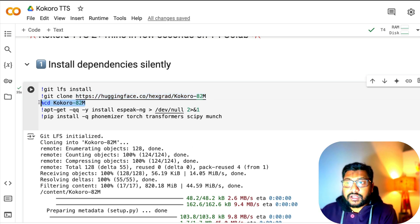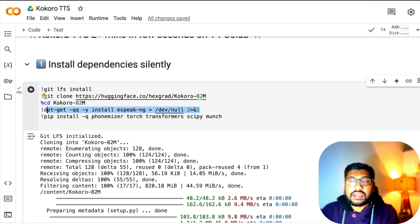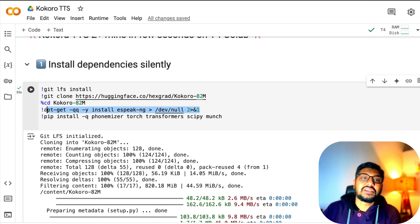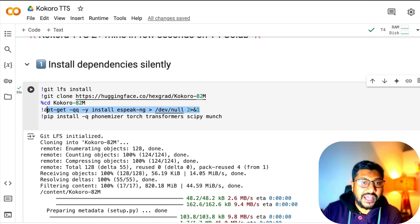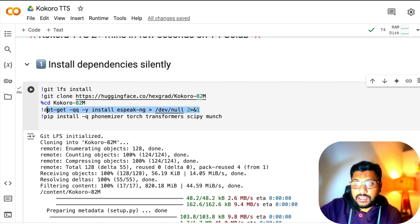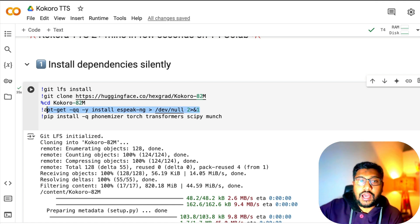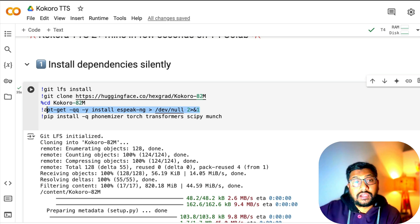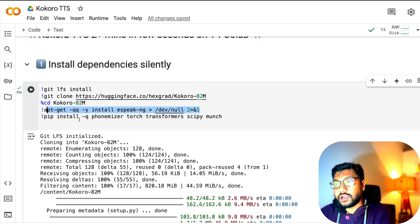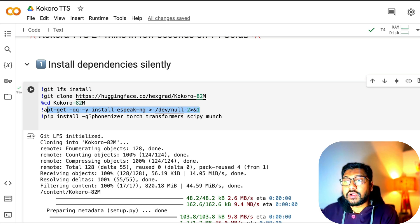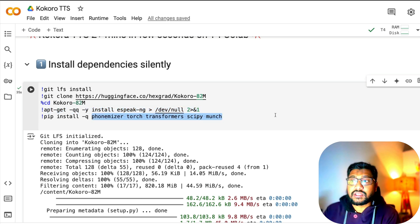Then enter into the folder and install eSpeak-NG, which is a speech synthesizing engine for Linux. Google Colab is hosted on a Linux environment, so this is critical for us to run.